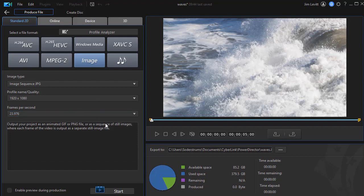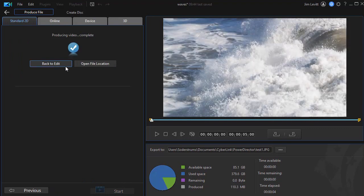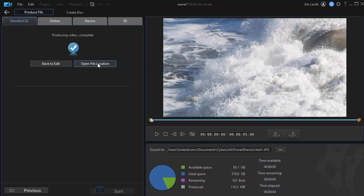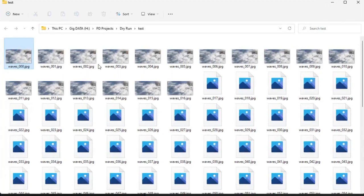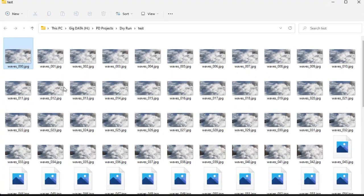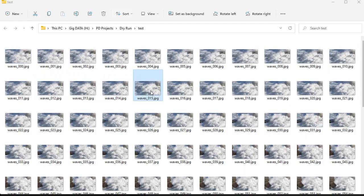And then I'm going to click on start. It doesn't take very long to do this. And when it's done, instead of back to edit, I'm going to click on open file location. And when I click on that, it will show me all of the individual images I have that were part of that. Each frame is now turned into an image.